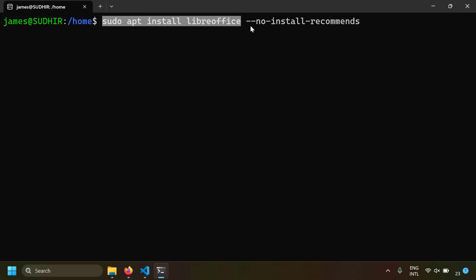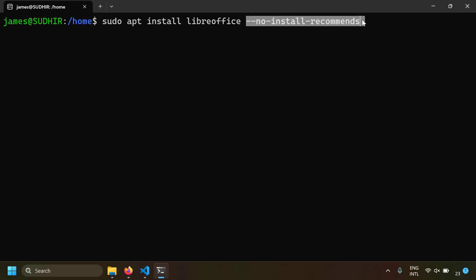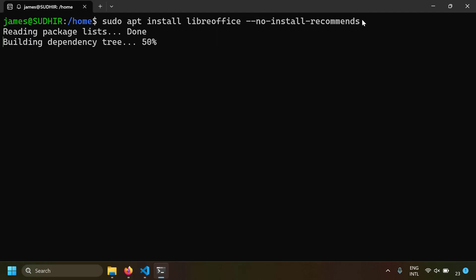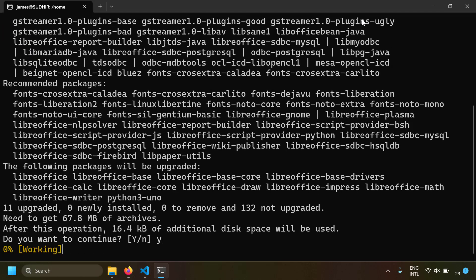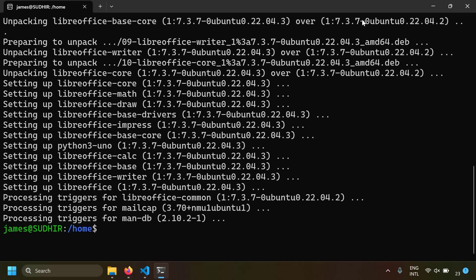Now install LibreOffice itself: sudo apt install libreoffice --no-install-recommends. The --no-install-recommends flag skips recommended packages since we only need the bare minimum for Word-to-PDF conversion. Click yes and LibreOffice is installed on your Ubuntu machine.